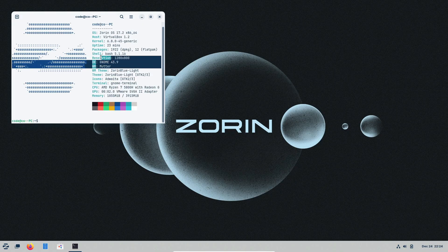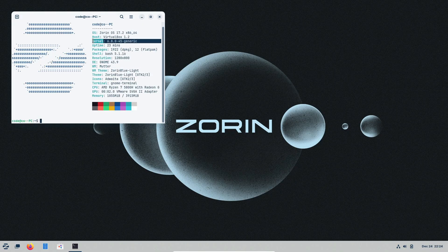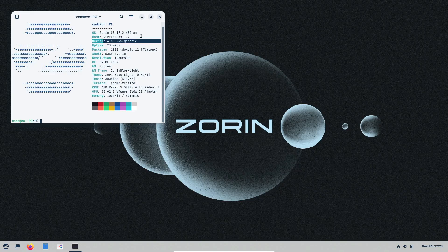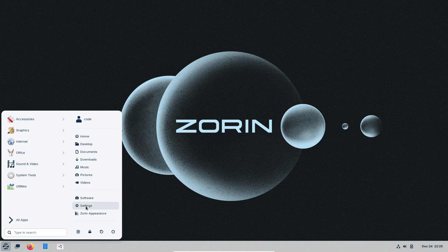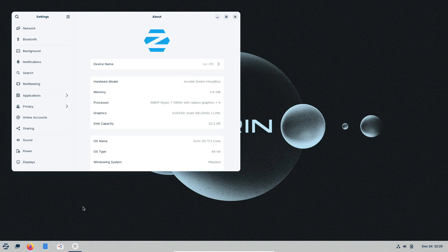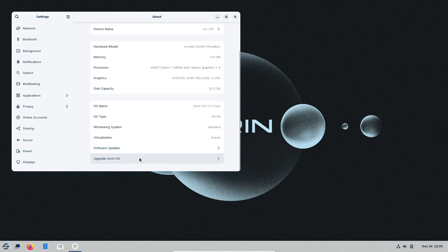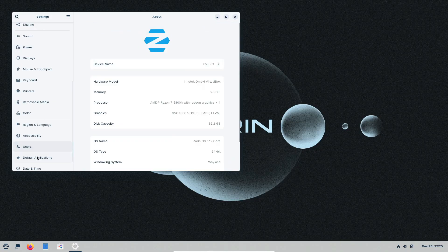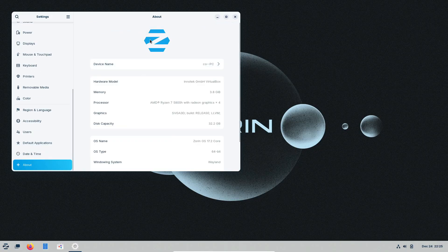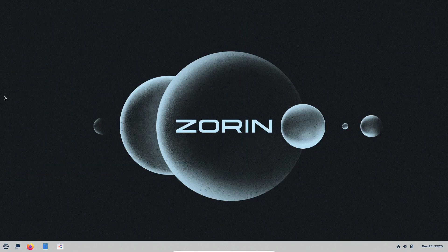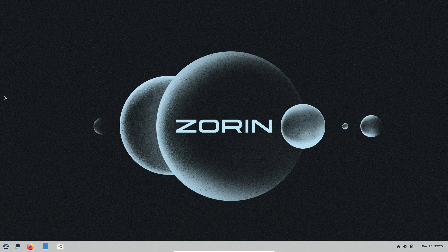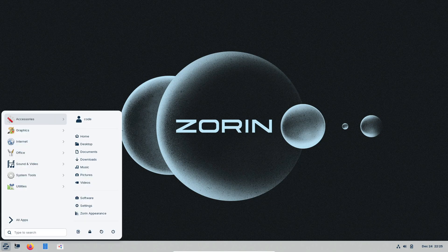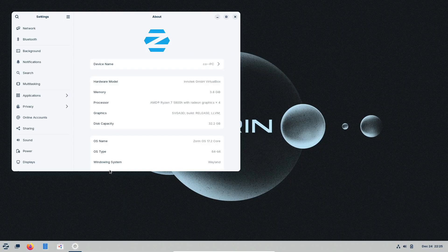Switching from Windows to Linux can feel like stepping into a completely different universe. But Zorin OS makes it super easy. It's designed to give you a familiar Windows-like experience while letting you explore the power and flexibility of Linux. Whether you're trying to revive an older PC or just dipping your toes into Linux, Zorin OS has got your back.